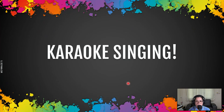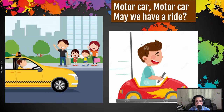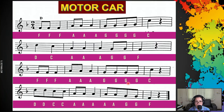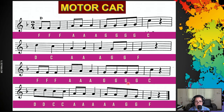Up next, we will be doing the karaoke singing. What karaoke singing means is: first, we will be singing the notes, and then I will flash the pictures with the lyrics on the screen. So are you ready, Year 4? Okay, karaoke singing time with Teacher June. Music Maestro.